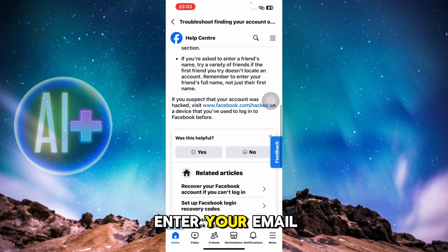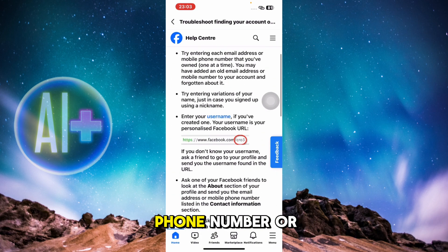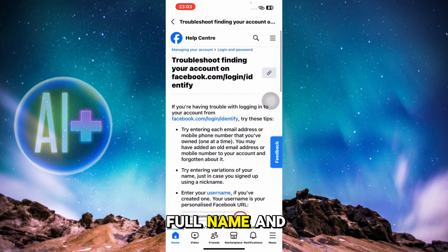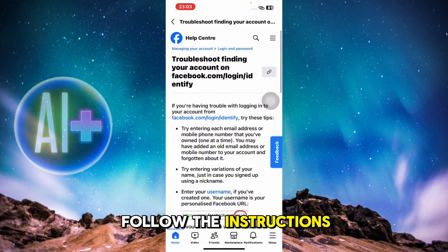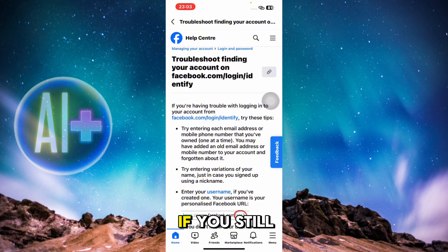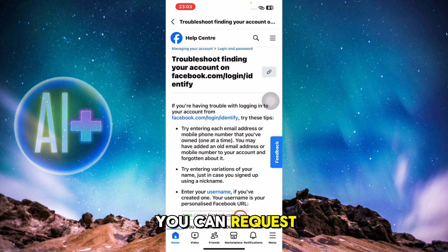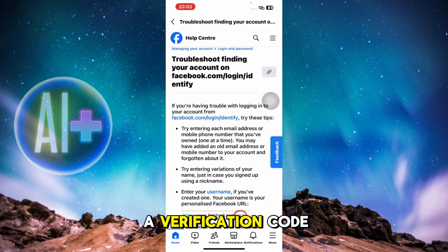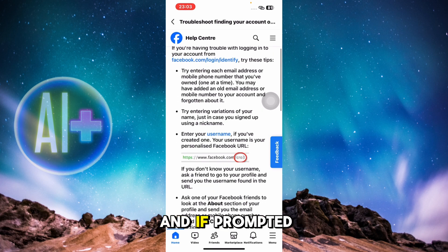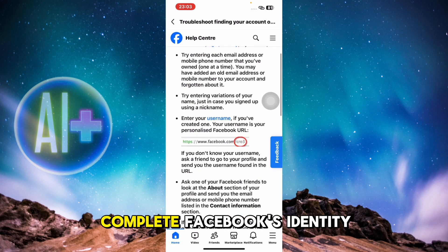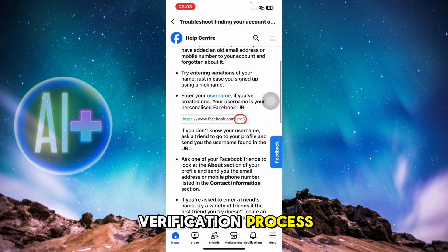In the troubleshoot section, enter your email, phone number, or full name and follow the instructions. If you still have access to the email or phone linked to your account, you can request a verification code.